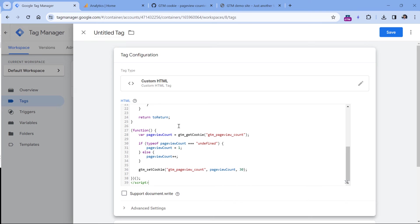Basically, what this code will do is that it will create a cookie called GTM PageView Count. And every time this tag fires, it will increase the number by one. So the default is one, which means that it is the first page view. Then on the second page view, we will fire this tag again, and the number in the cookie will change from one to two, and so on.